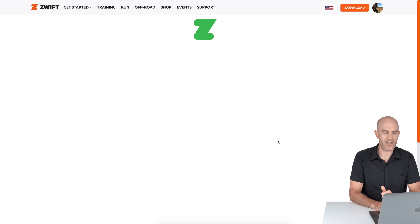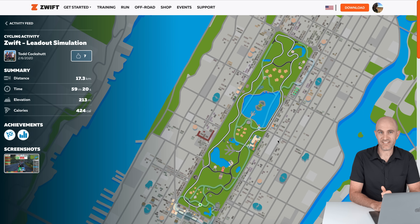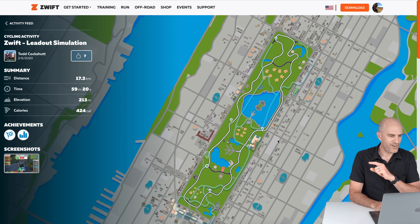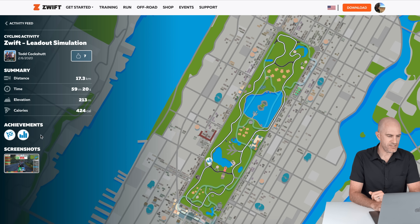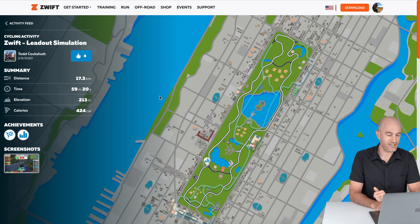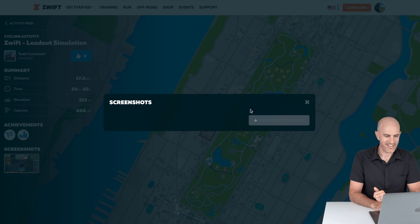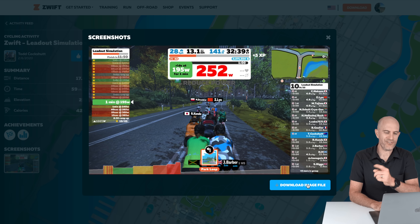Let's have a look at what the lead-out simulation is all about. Very much like Strava, where you can click on other people's user profiles and see what they've been up to. So Todd, let's have a look at what you've been up to here. You can see that animation load, and what Todd was up to: 17.3 k's, just under the hour, elevation, calories, achievements. Todd finished the event and finished the workout. You can also view screenshots from there and download the image file from somebody else's ride or your own ride if you want.